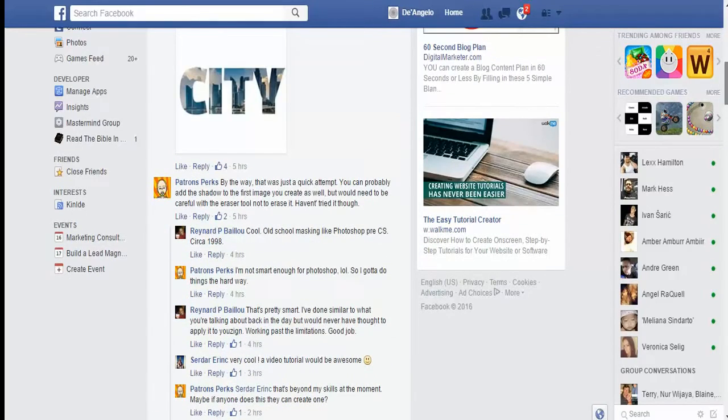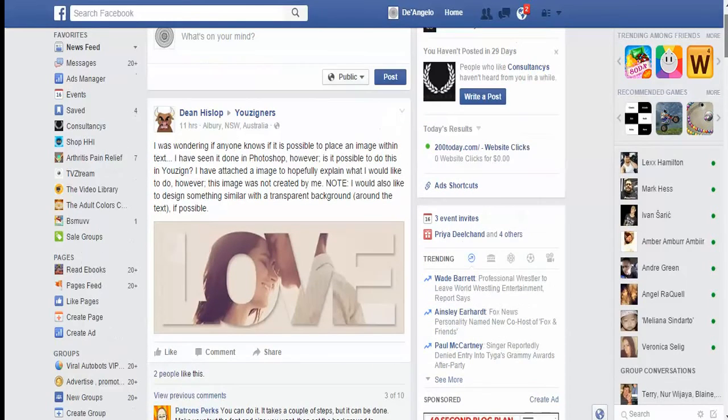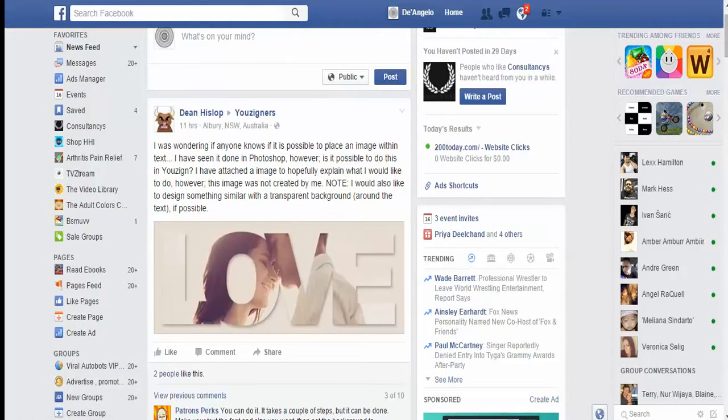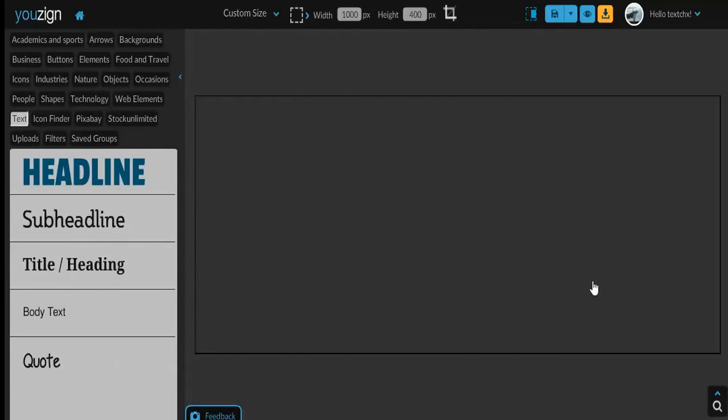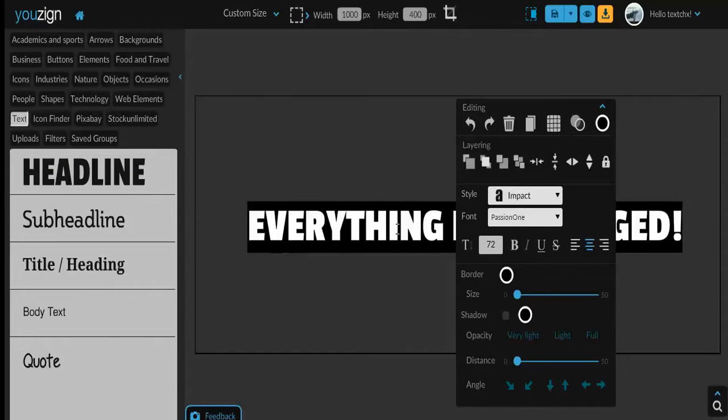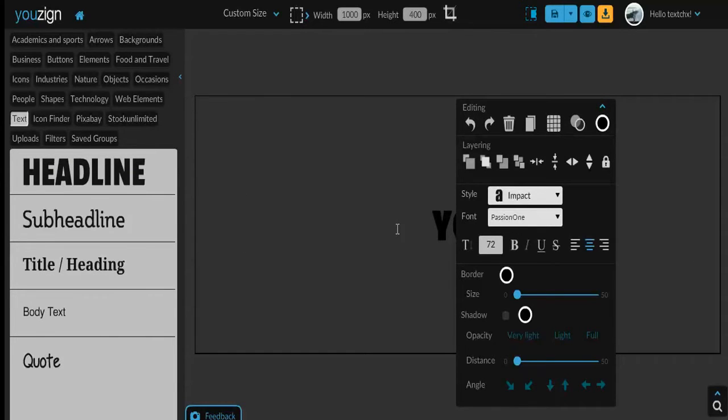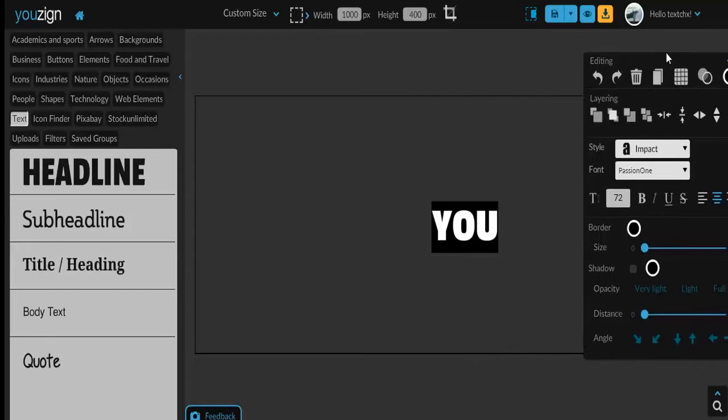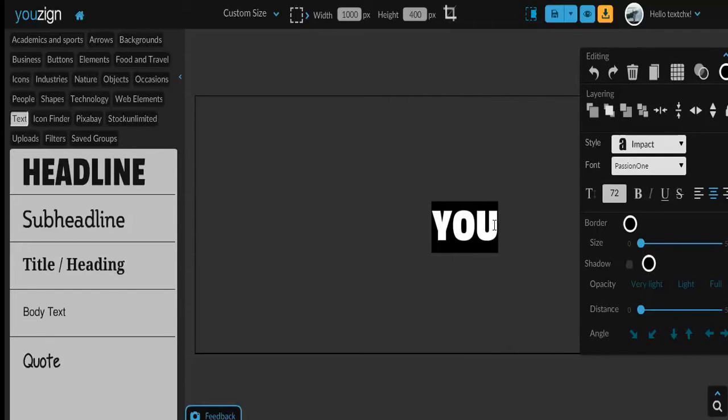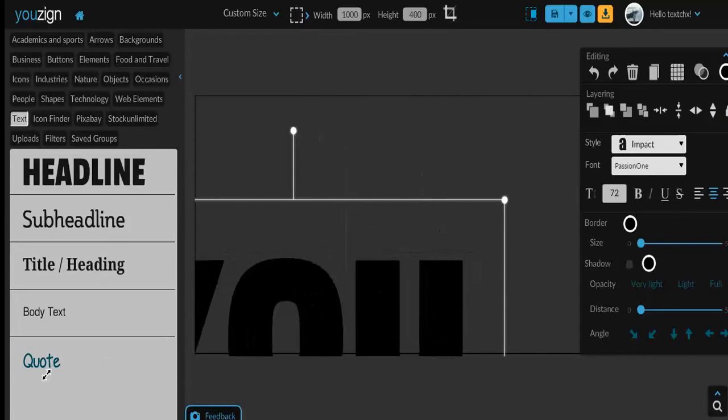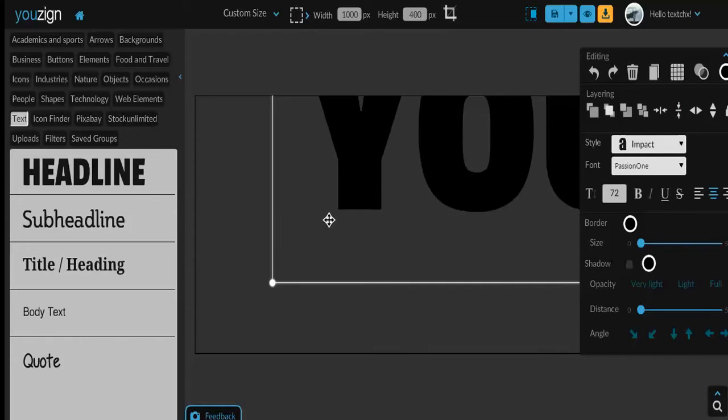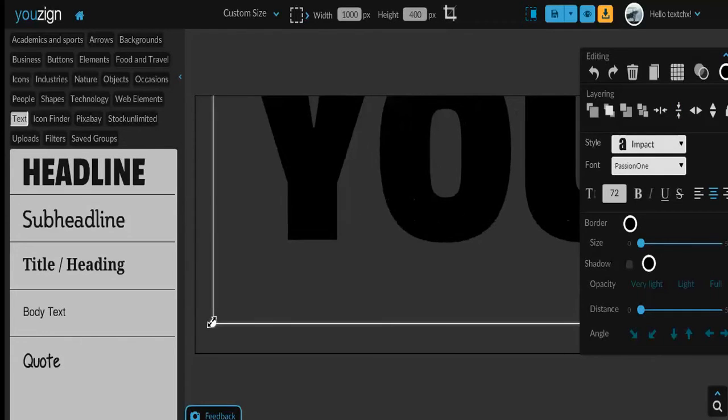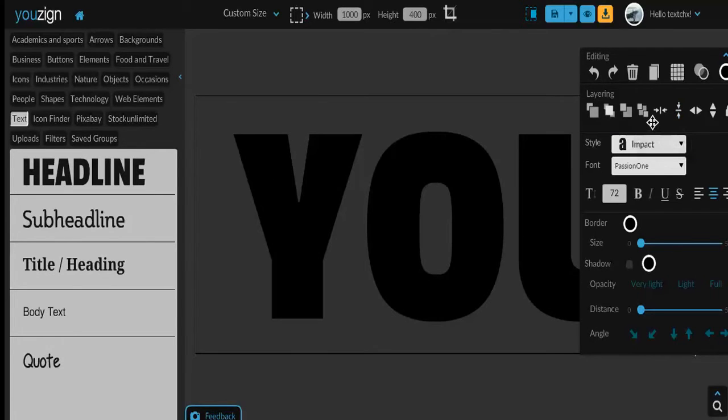But people were asking for a tutorial, so I thought I'd do one for everyone and show you how I've been able to do it. It's not that hard at all. So what you want to do - I'm in the You2Sign dashboard now - you want to start with your text here. I'm going to use the word 'YOU' and I'm going to make it as large as possible. Let's center it and make it a little bit bigger.